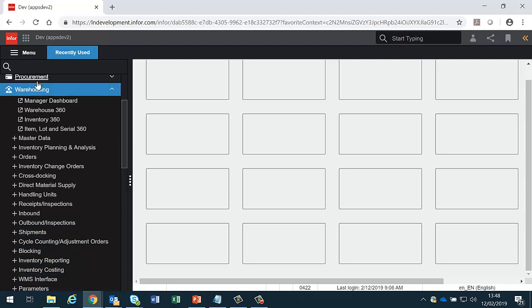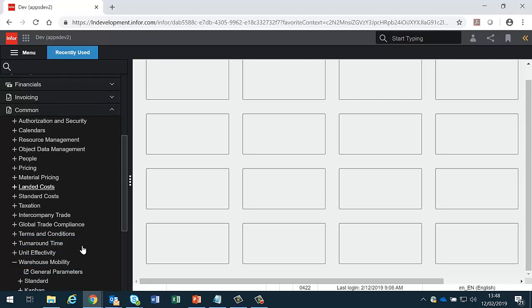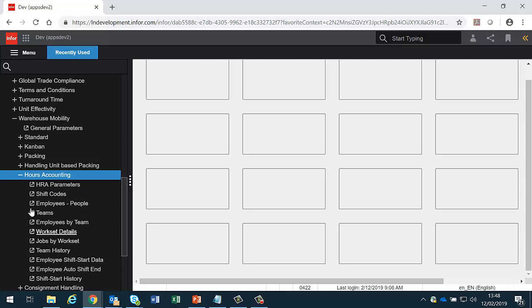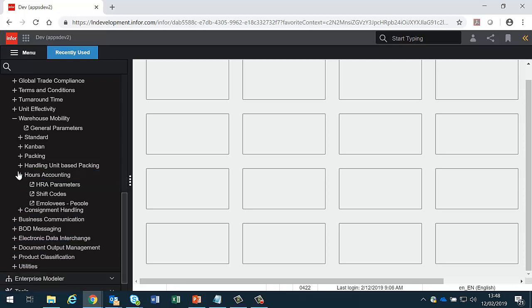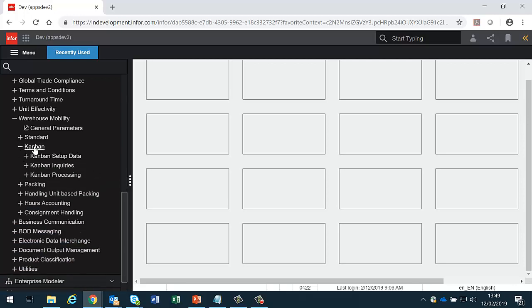If we are intending to use FactoryTrack to capture any labour times then we need to have configured the hours accounting correctly. If we're going to use the FactoryTrack Kanban system we need to configure the Kanban system correctly.